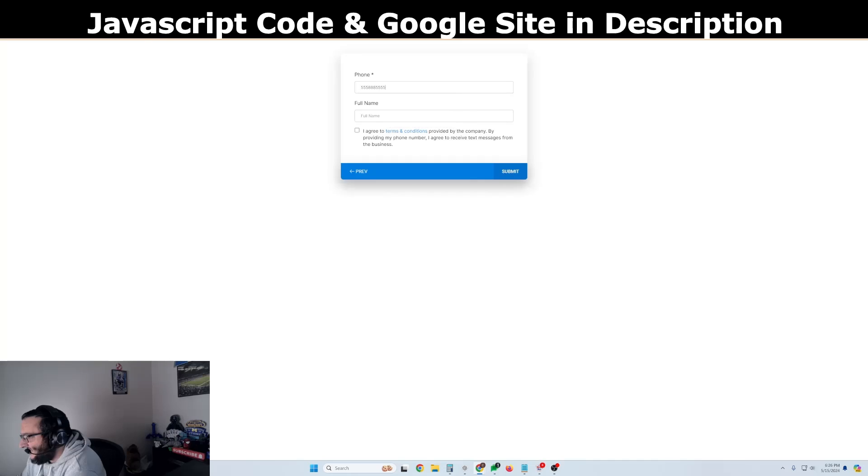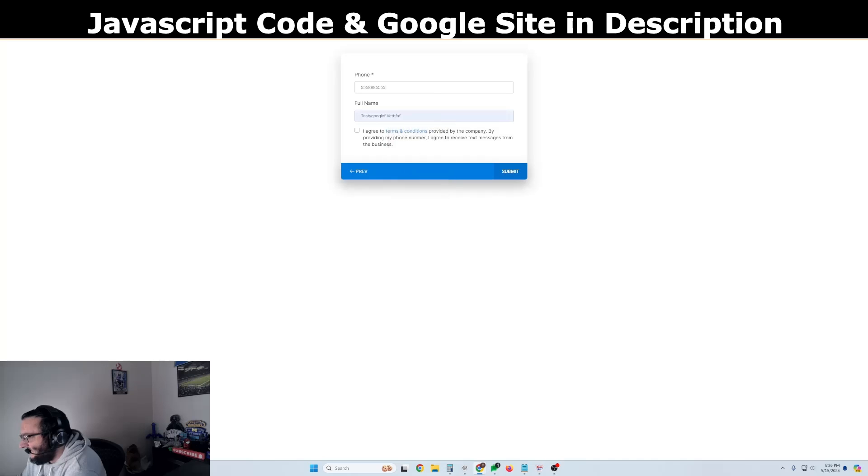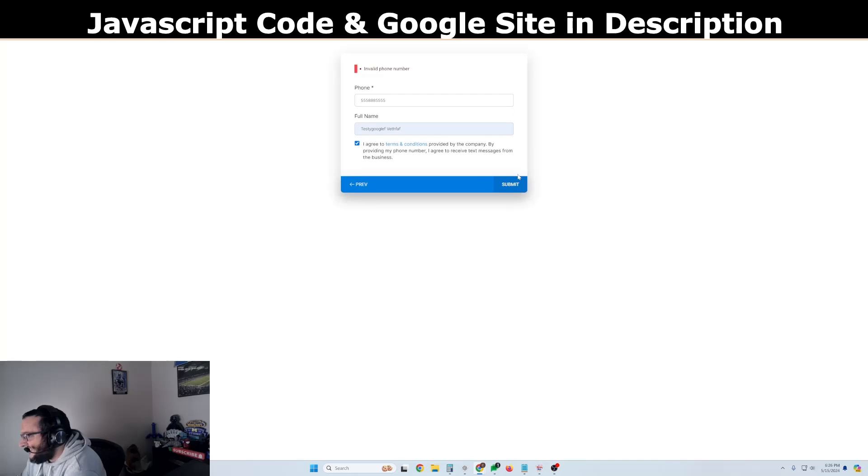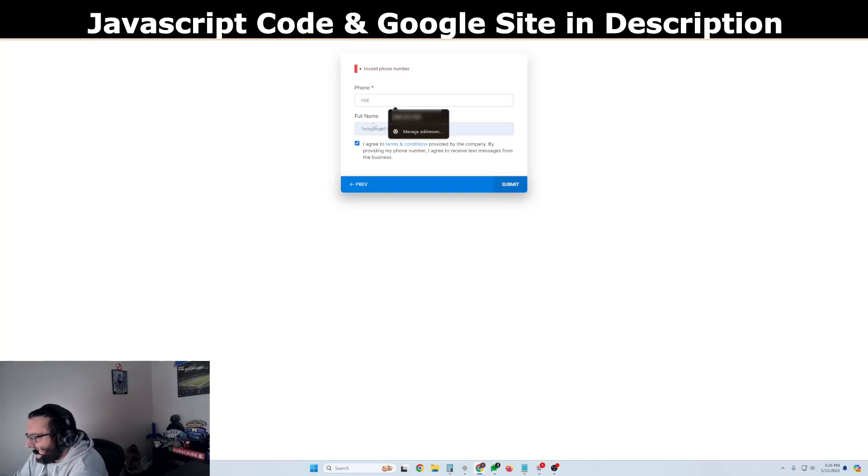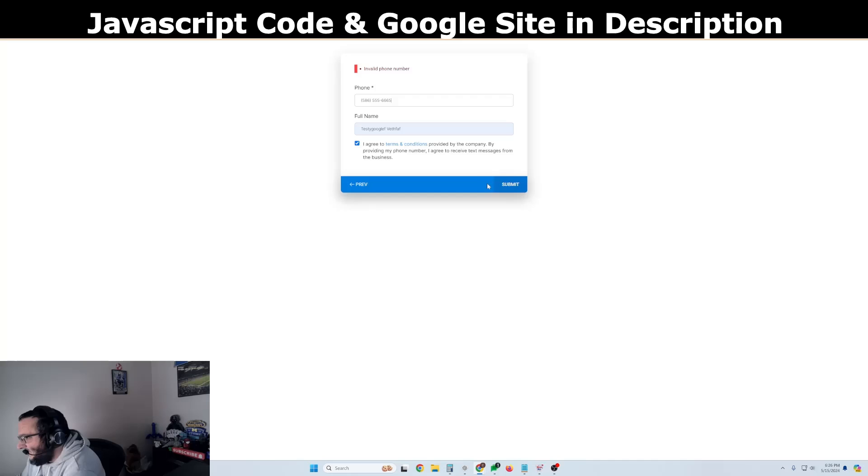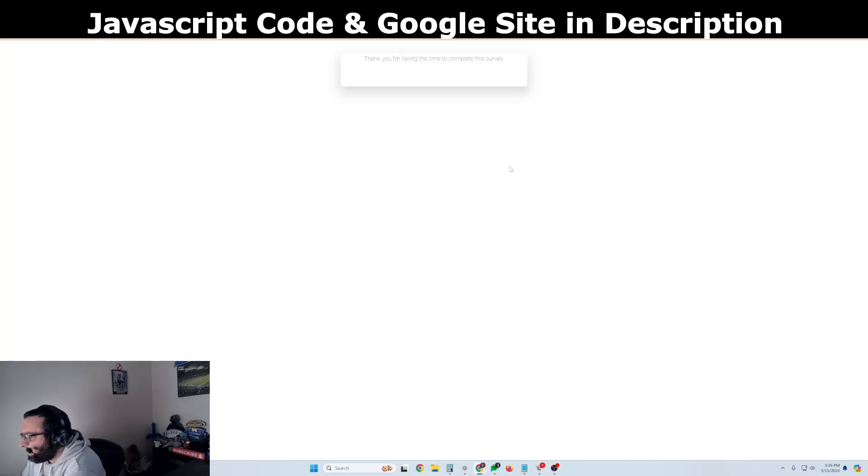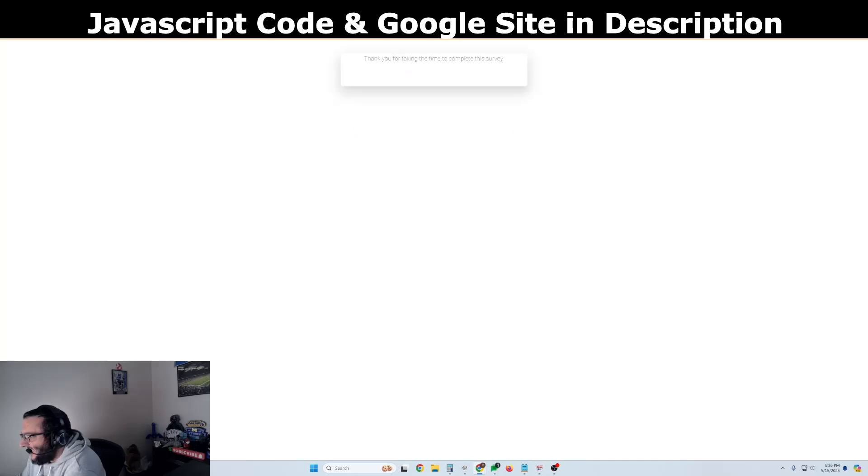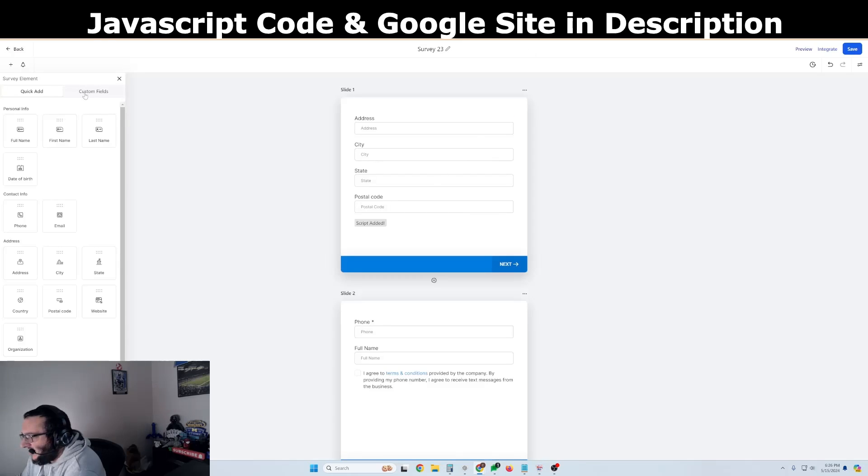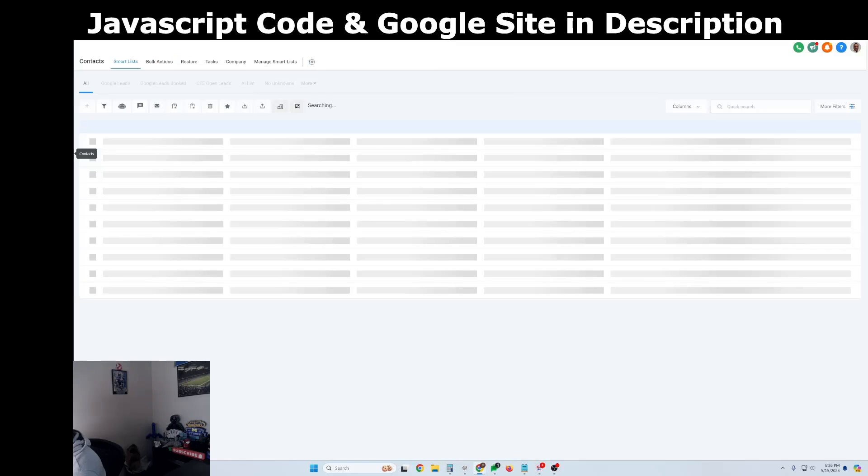So we're just going to put a fake number in there. Fake name. Okay. We're going to check to agree. But when this gets submitted now, and I go back to my CRM to see these,